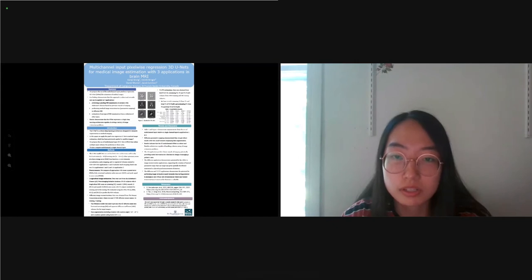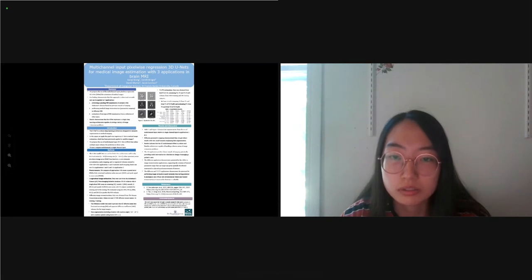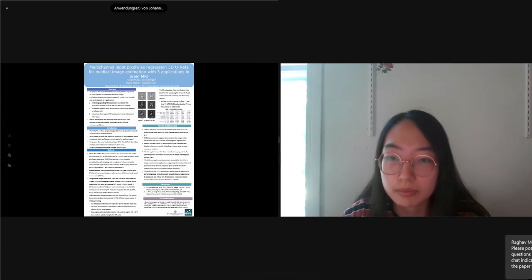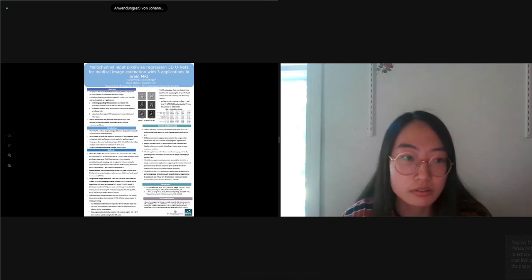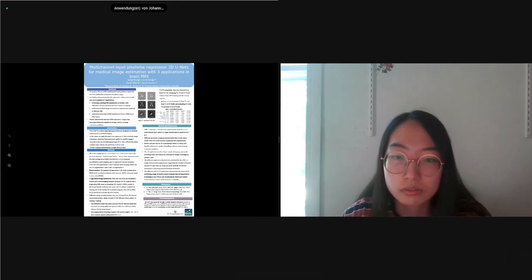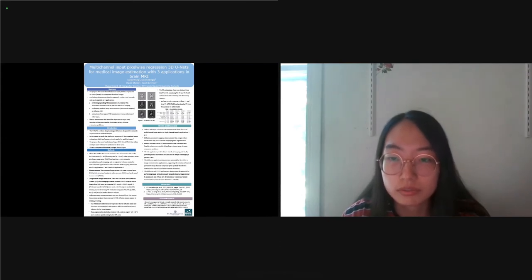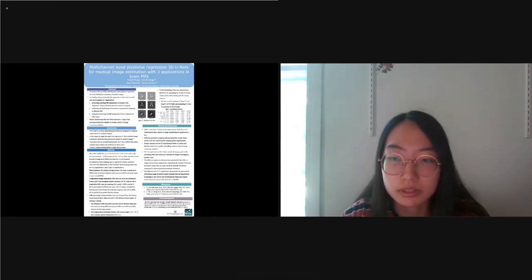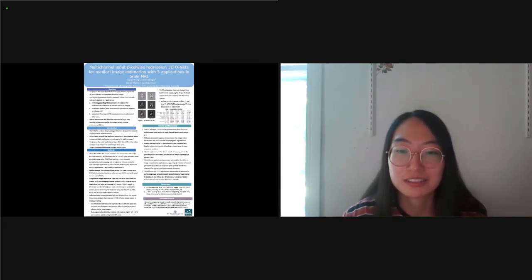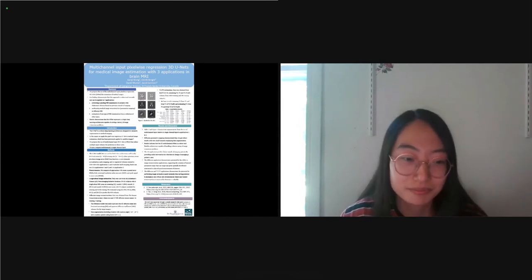The three applications are: longitudinal image estimation, diffusion image reconstruction, and T1 and T2 estimation. We compare results of multi-channel versus single-channel inputs. In all three tasks, we only change the input number of channels and the band size while using the same learning rate and other hyperparameters. The results demonstrate that our U-Net represents a single deep learning architecture capable of solving a variety of image estimation problems.